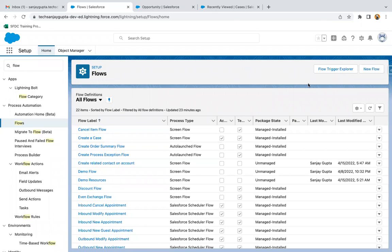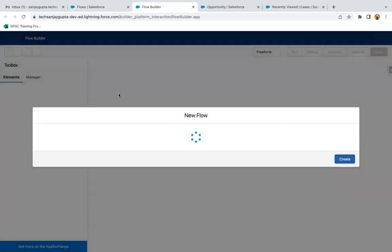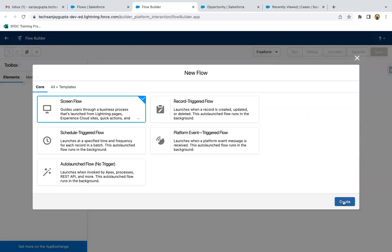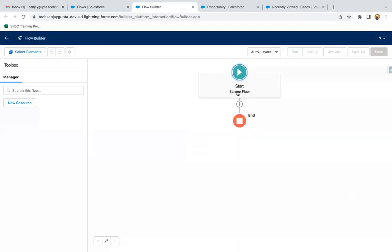Clicking on new flow so that I can create a flow from here. I'm selecting screen flow. If you want to launch any flow from a quick action, that quick action will be created on the record page, and when you open a particular record, that record's ID will be available automatically inside the flow.